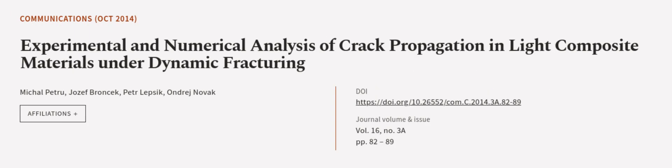This article was authored by Michael Petru, Josef Bronsek, Petr Lepsik, and others.